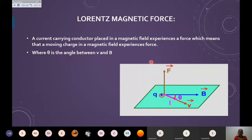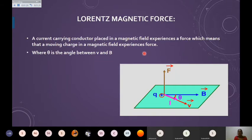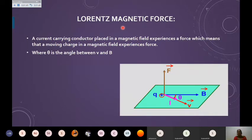Now, Lorentz did many experiments and found that whenever a current-carrying conductor is placed in a magnetic field, a force is experienced. The force experienced by a moving charge in a magnetic field is termed the magnetic force. Because it was given by the scientist Lorentz, it is called the Lorentz magnetic force. Our topic today is to talk about the magnetic force in detail because of the current-carrying conductor.